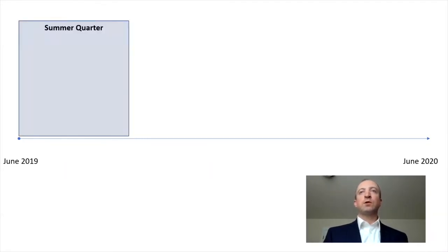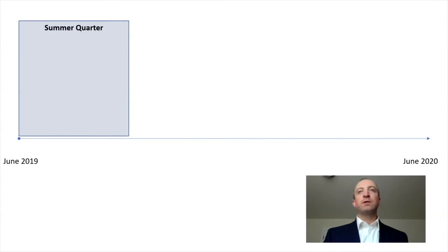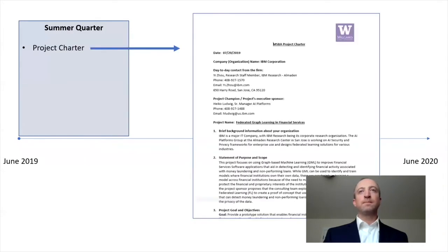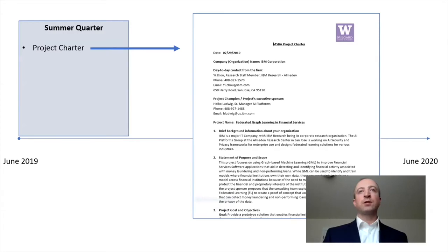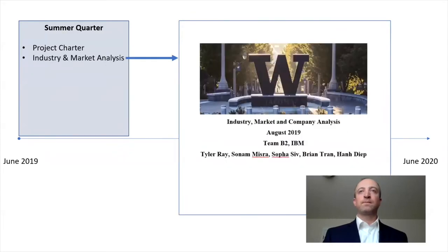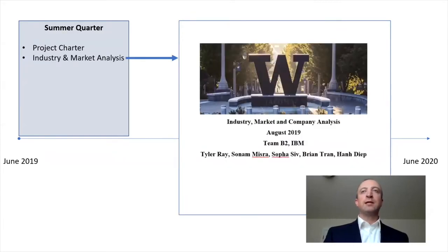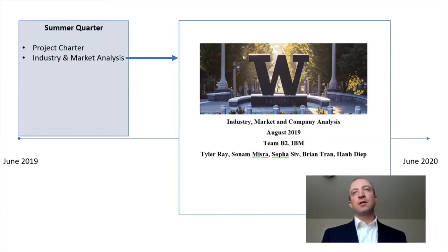Last summer, we started our journey with IBM Research, and we began by learning more about your company and the work that IBM does. Next, we formalized our relationship with IBM Research through a project charter that outlined the goals and objectives for the project.